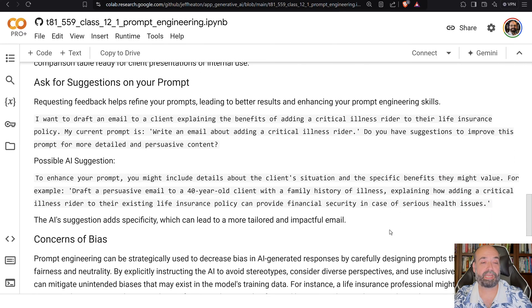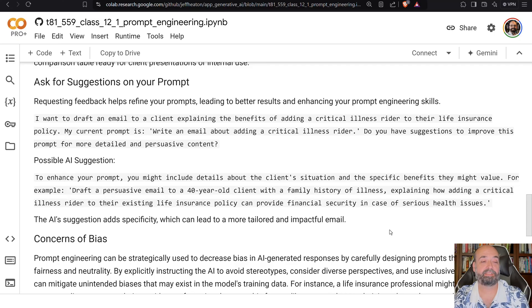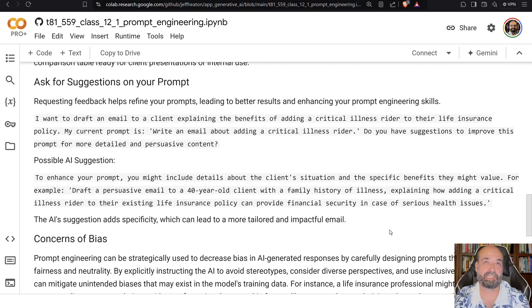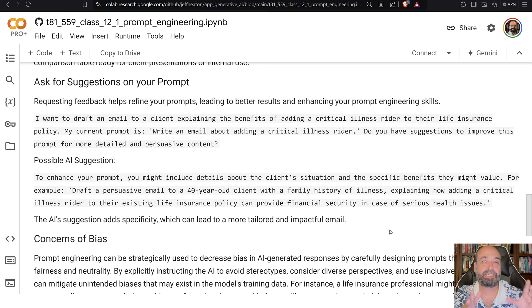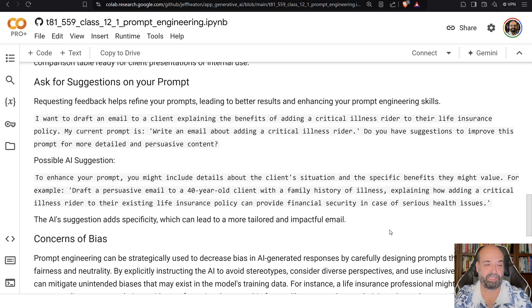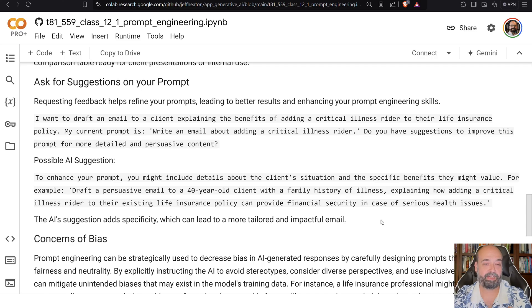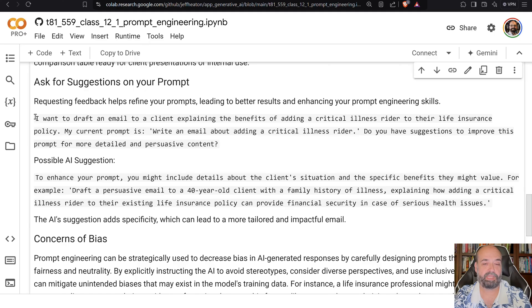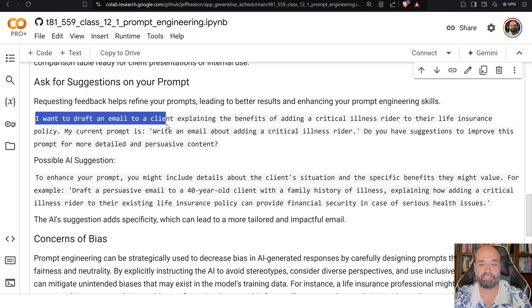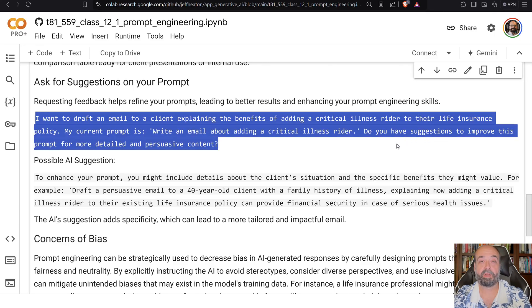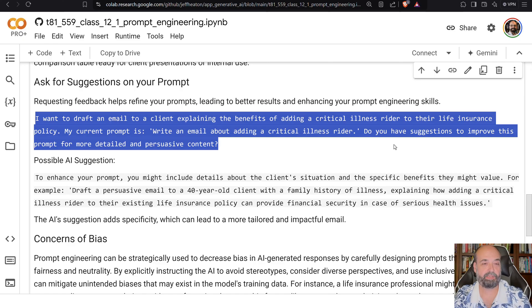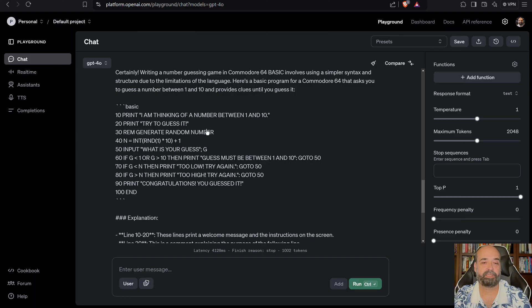This is another one that I use a lot. You can always ask for suggestions on your prompt. This is how you say, okay, ChatGPT helped me to help you. So I have here a basic prompt. If I do this and you put that last part on there, do you have any suggestions? And you can take this and put it right into the playground.